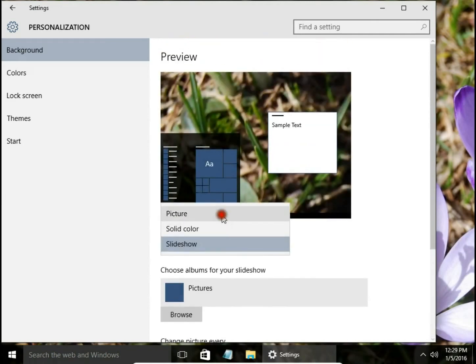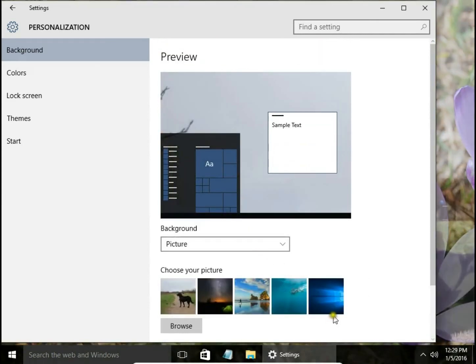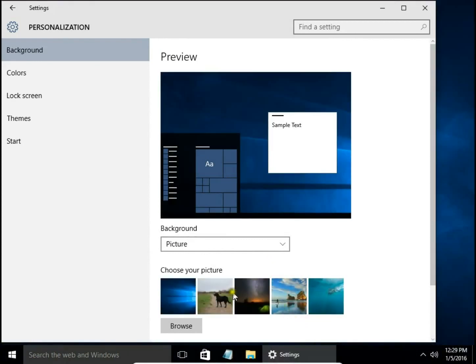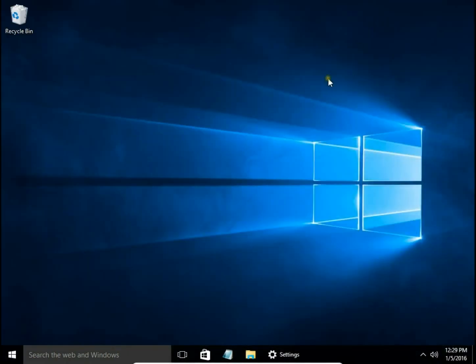I would like to have the standard Windows picture, so I'll choose it. And that's it—this is how you change the background or wallpaper in Windows 10.